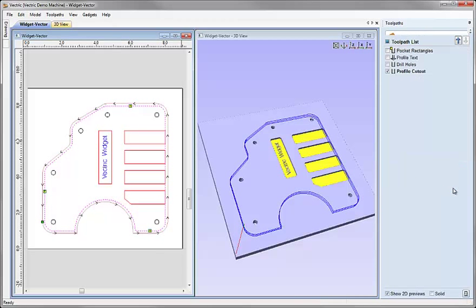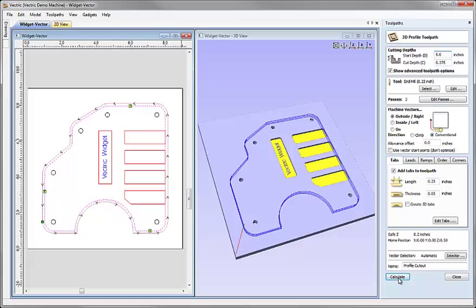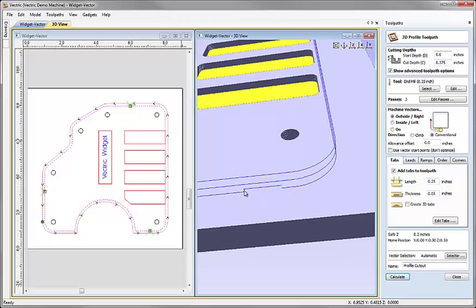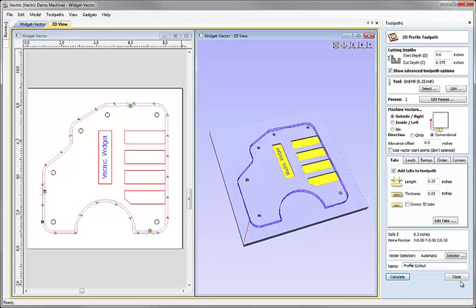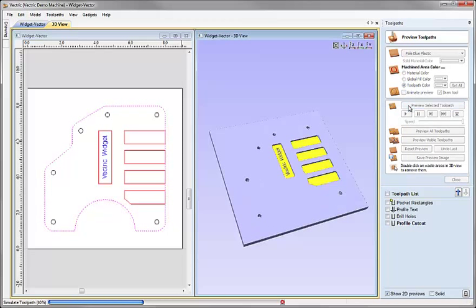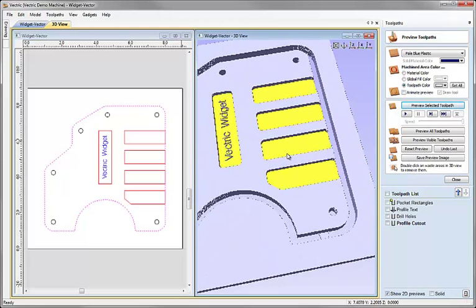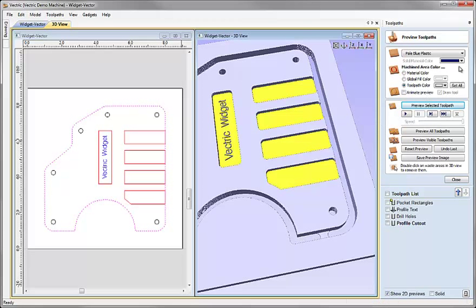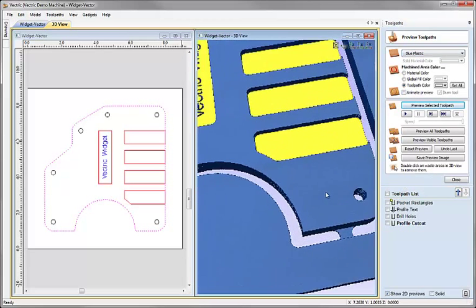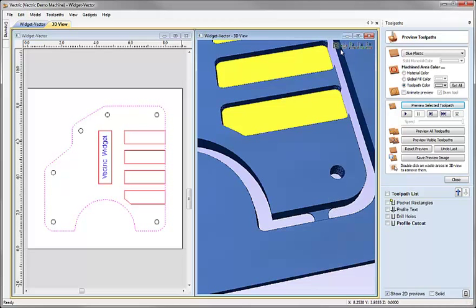When I'm happy with those I'll hit close. I'll hold Control down and hit calculate again. Now we should see a lift in the toolpath as it comes around — it lifts up, comes across, and plunges back down, leaving a small piece of material. I could close this, click preview toolpaths, and preview the selected toolpath. It's a little tricky with the blue material and blue background, so I'll change it to a darker blue — and there we can see those tabs being left to hold the part in place when cut out.